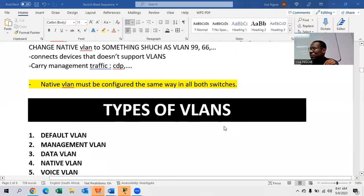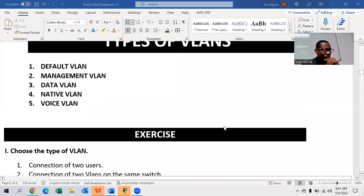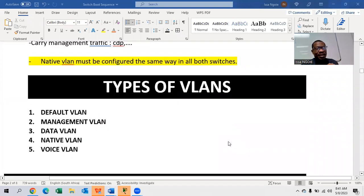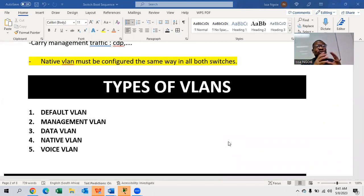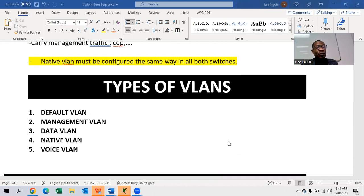Now we are going to talk about the types of VLANs. There are different types of VLANs you have to know. There is what we call the default VLAN, management VLAN, data VLAN, native VLAN, and voice VLAN. The default VLAN is VLAN number one.